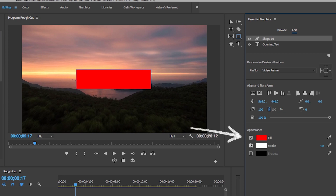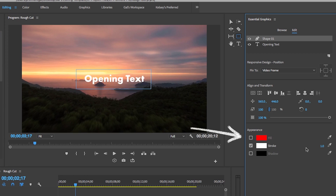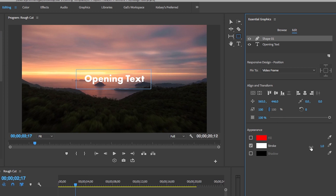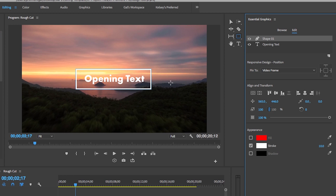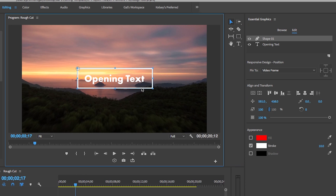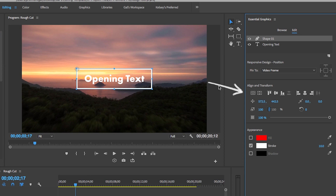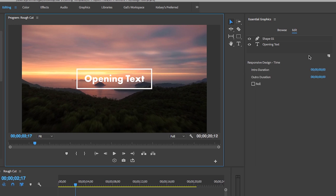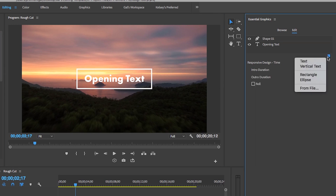Let's select a rectangle and draw one in the program panel by clicking and dragging. The default color is red, but you can remove the fill by unchecking the box or change the color by clicking the color box. You can also add a stroke and adjust the width. Use the selection tool to move the shape around, or use the alignment tools to center it completely. You can also select the new item icon from within the Essential Graphics panel to import clip layers.